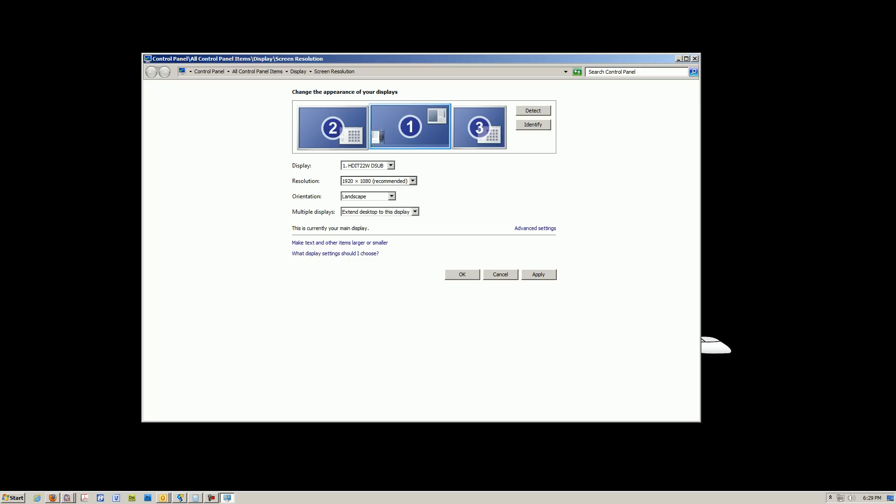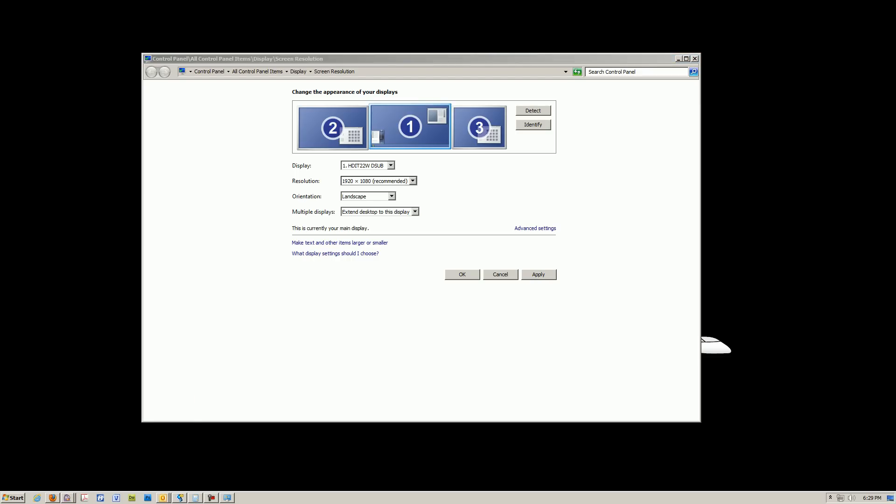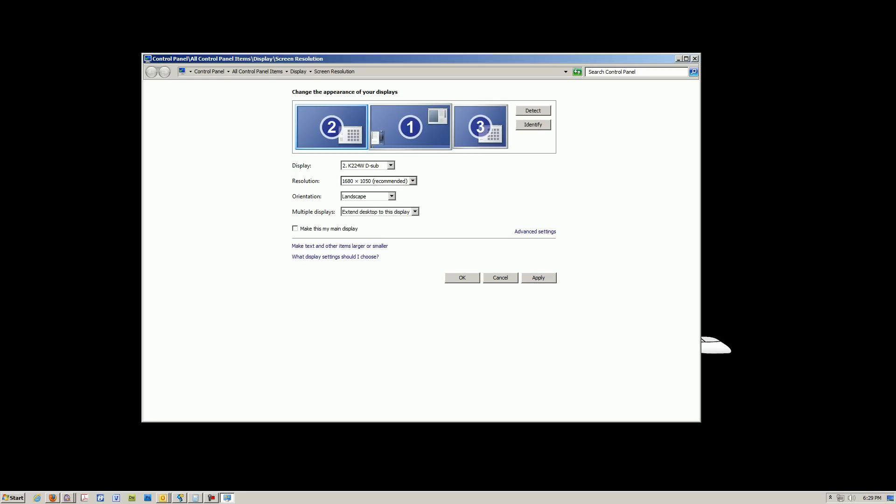Screen 1 is going to have your task bar, your start menu, and all that. So that's where you want screen 1 to be. If your main desktop, if your main display is going to be in front of you, and your secondary display is going to be on the left hand side, this is the setup you're going to follow.